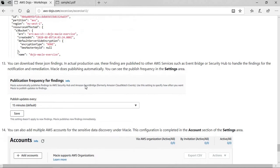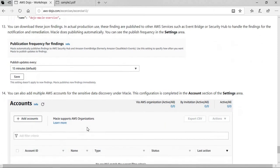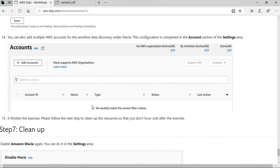These findings are automatically published to either EventBridge or Security Hub, and that publishing frequency is defined in the settings section. By default it's 15 minutes, but you can change it. You can also handle discovery across multiple accounts by adding those accounts and analyzing their buckets as well.